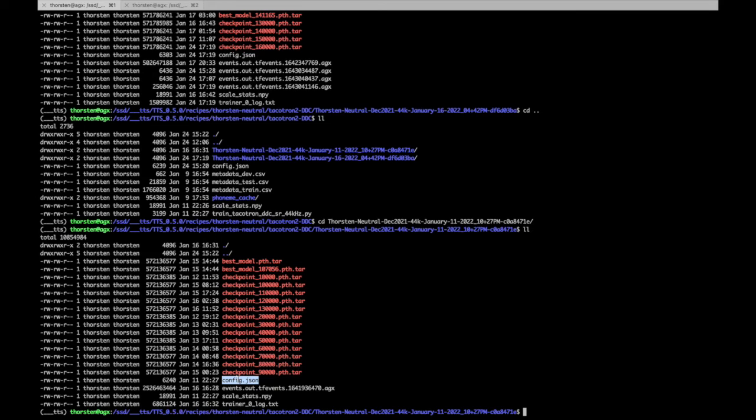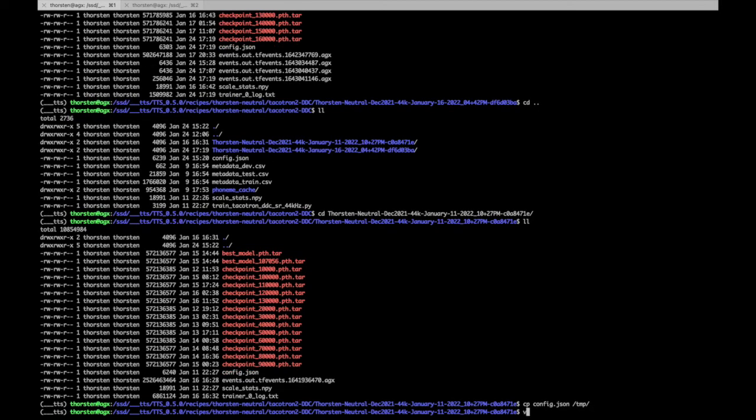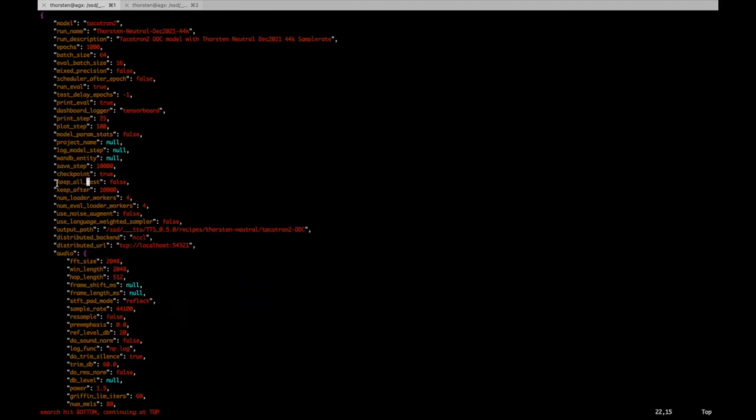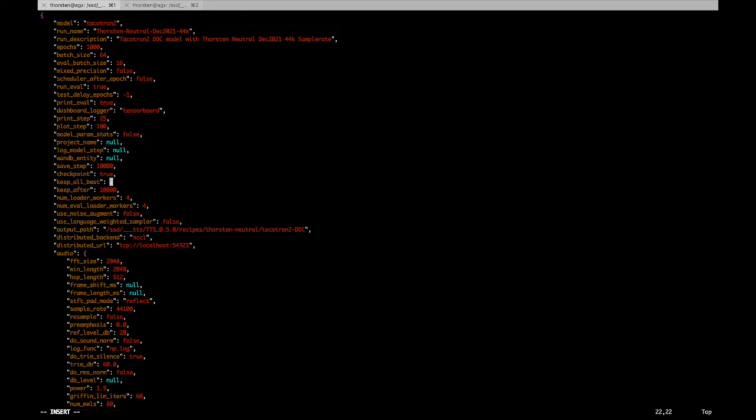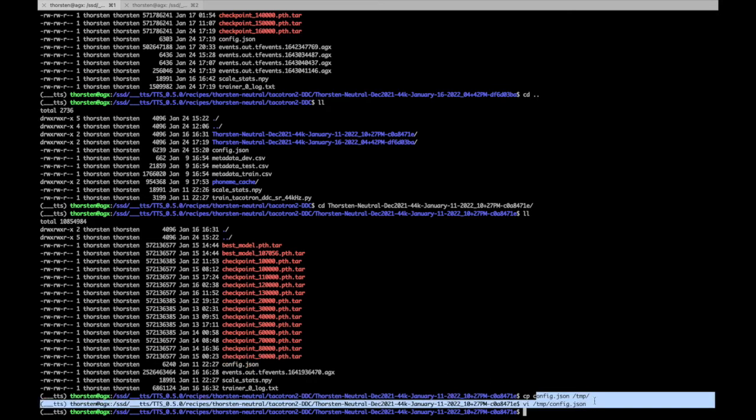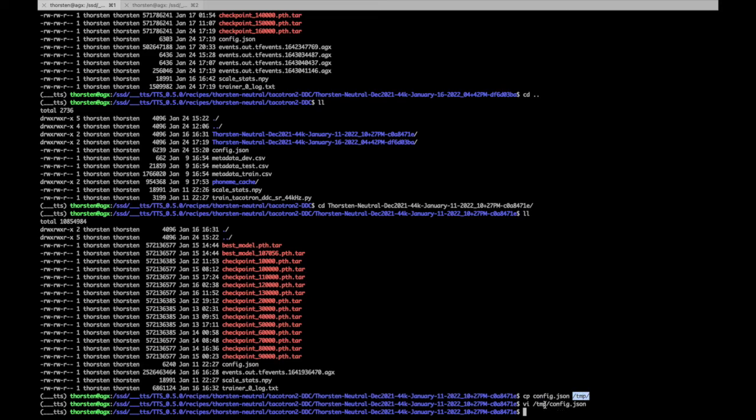Let's copy this config.json to a temporary directory, edit it, and for example, let's change the keep_all_best, which is by default set to false, which means that just the latest best model is kept in the output folder. I would like to keep all best models, so change that to true.